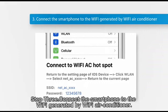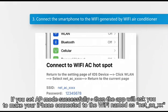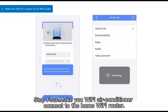Step 3: Connect the smartphone to the Wi-Fi generated by the Wi-Fi air conditioner. If you have set AP mode successfully, the app will ask you to connect your iPhone to the Wi-Fi network named 'netacxx'.